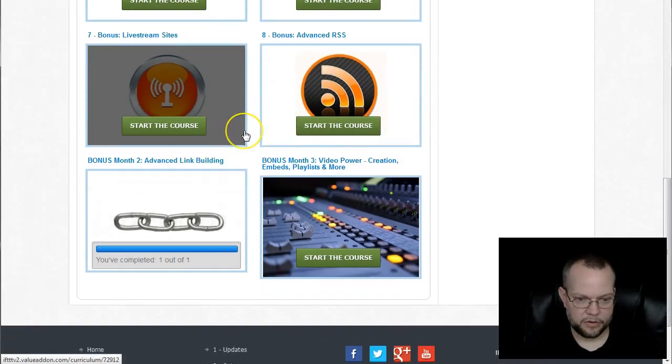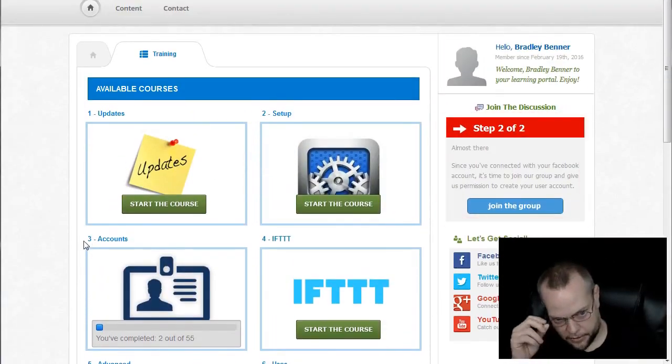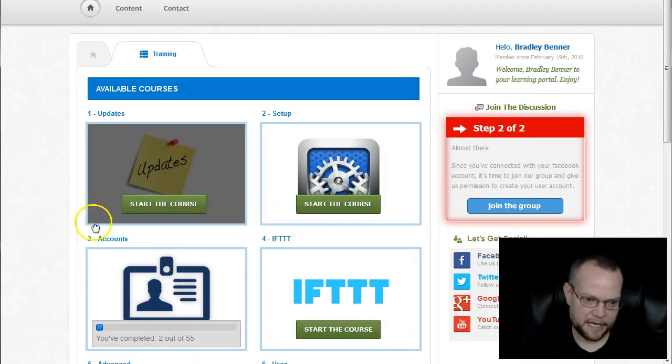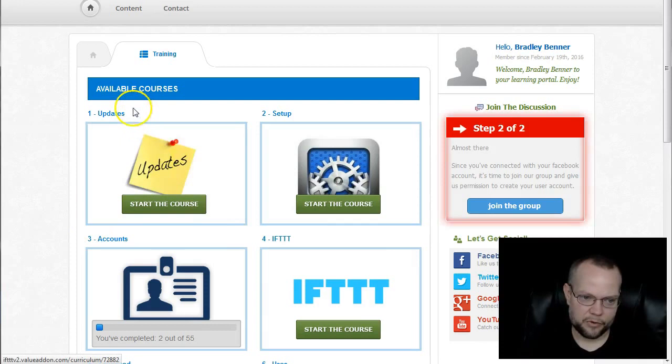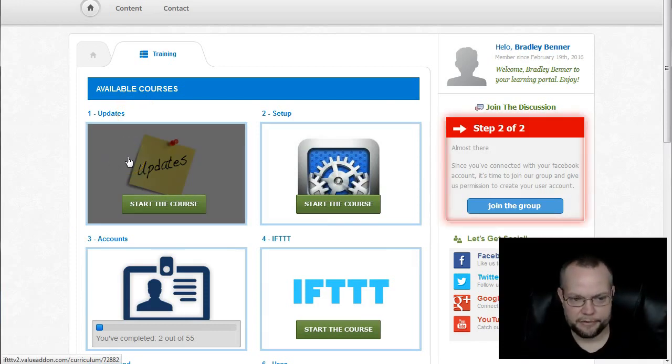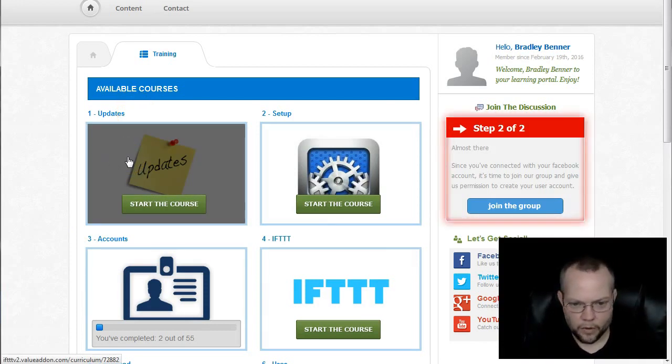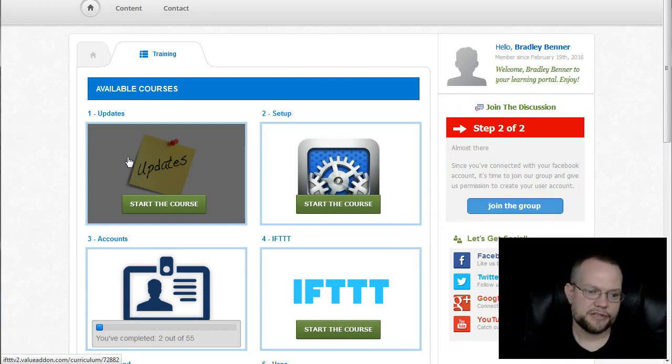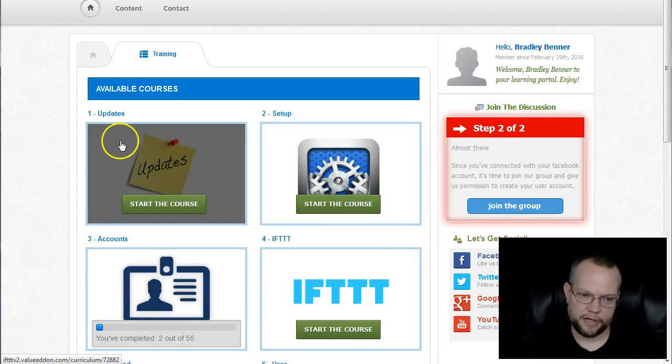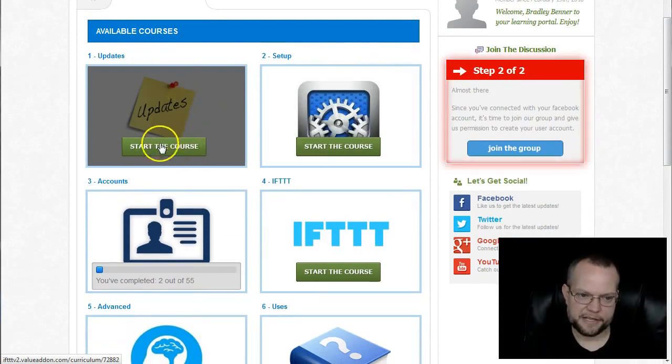We've got several modules in here that starts with the updates. I always recommend going through the training like you're reading a book. So top to bottom, left to right. Or left to right, top to bottom, whatever.